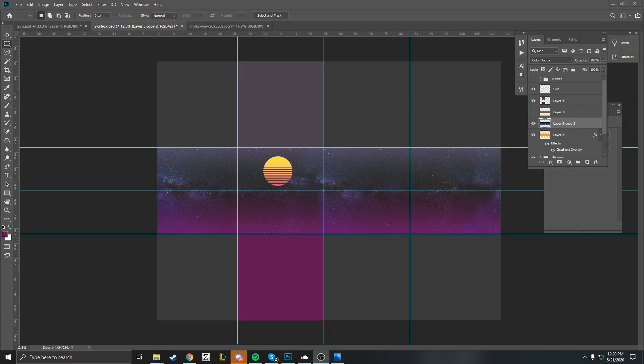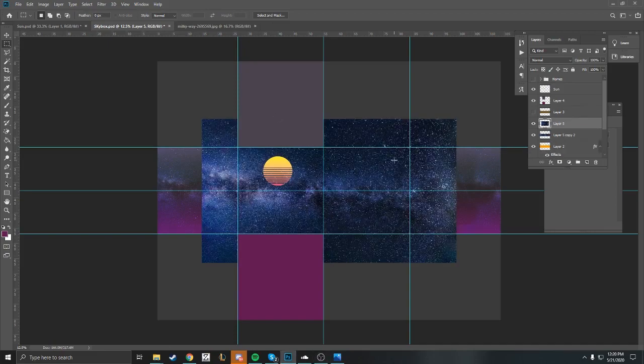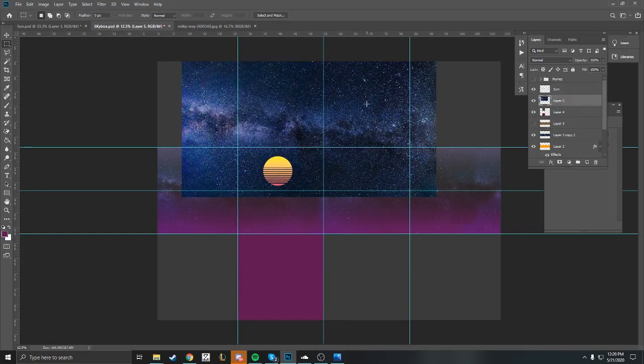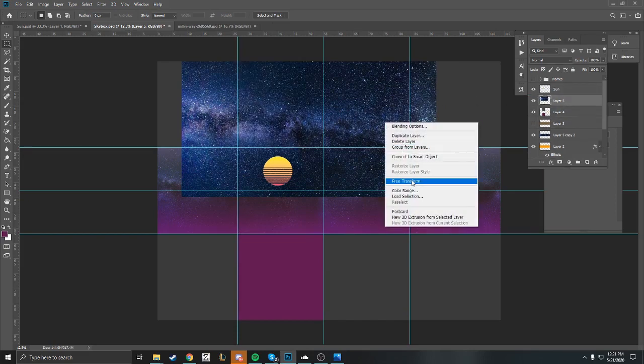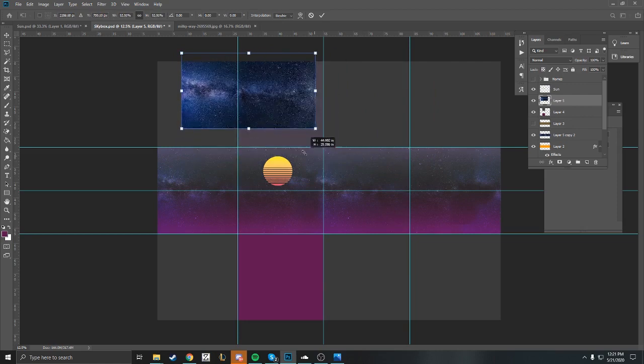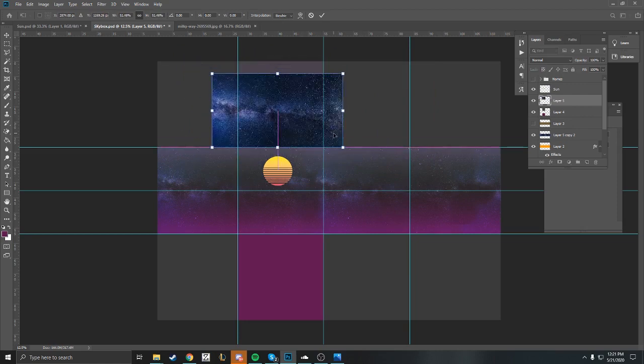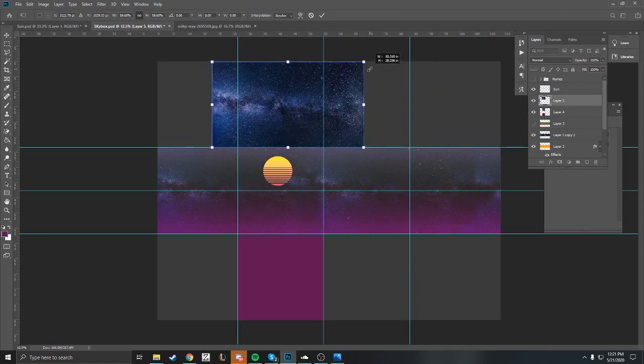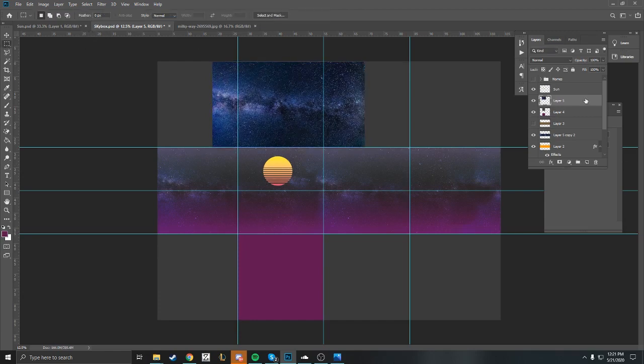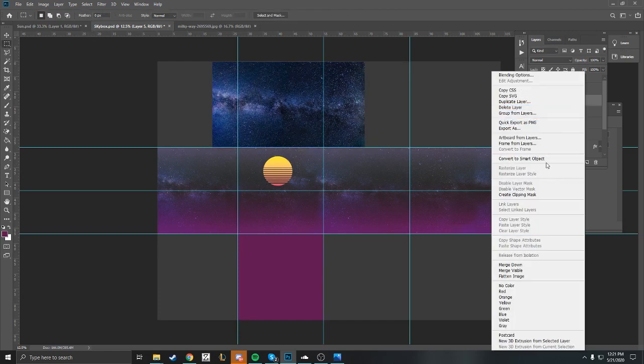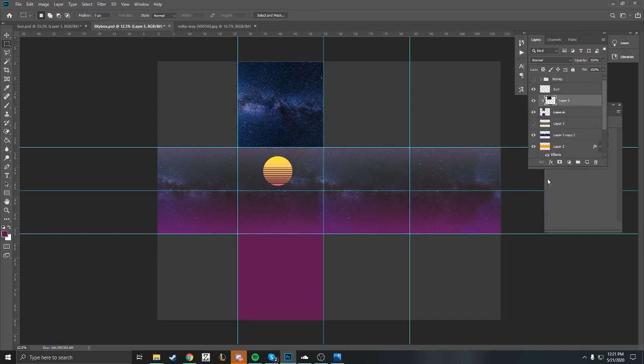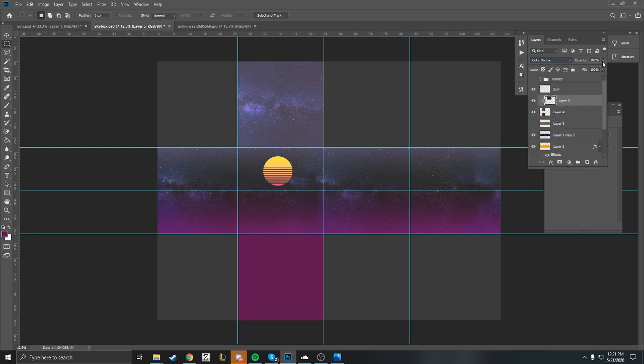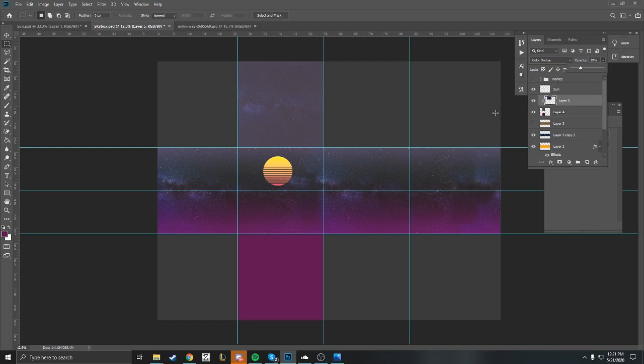I think this is looking pretty good. I'm satisfied. I think I'm going to put some stars on the top here. I'm going to repeat what I just did, resize it, create a clipping mask, and then go to color dodge. Now we have the top. I'm going to adjust the opacity just a little bit.